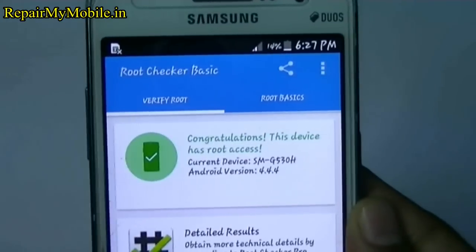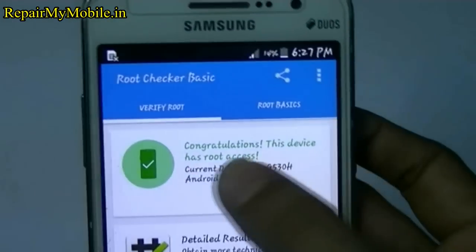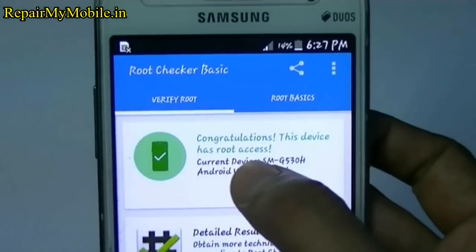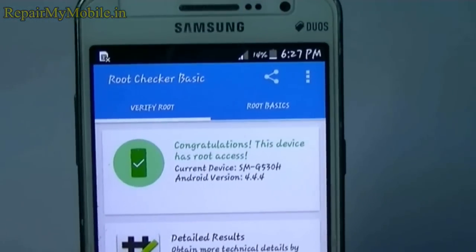So by using this method you can easily root your mobile. If you have got any questions, please comment below. Thank you.